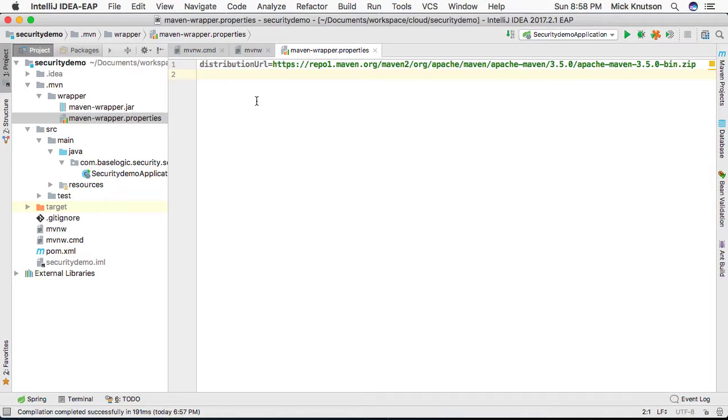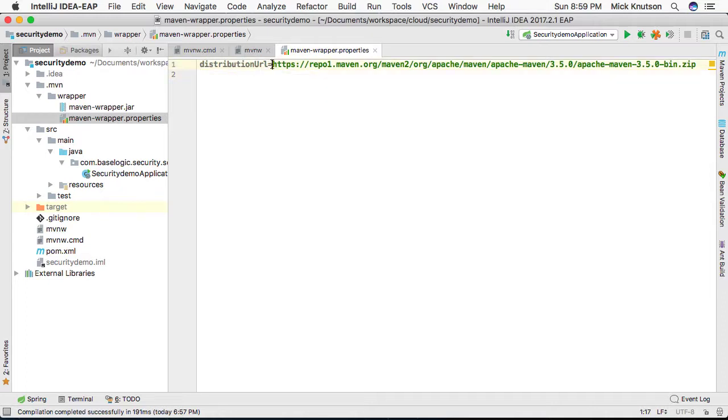So here's the nice thing. If you did not install Maven prior to using this, you don't have to install it ahead of time. All you have to do is use this wrapper, and this wrapper is going to pick this distribution of Maven, and it will download it for you.